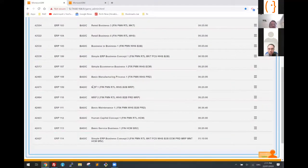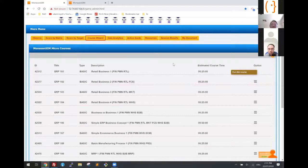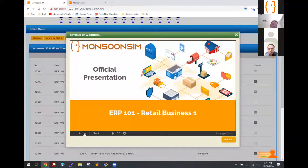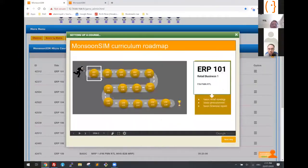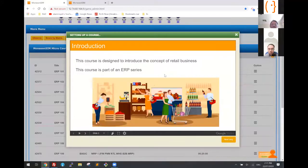These are the roadmap. If I want to start with the first course, I click and get this presentation for Course 101. I can go through this and get the final steps.